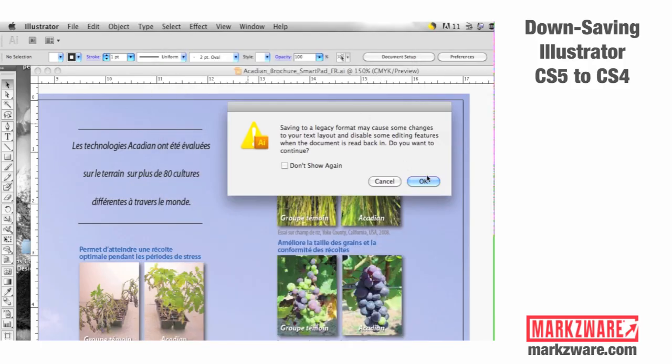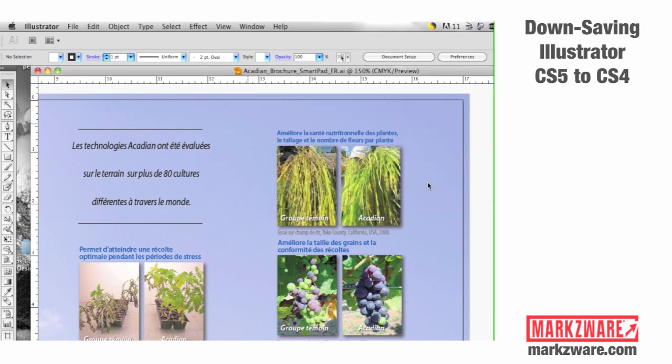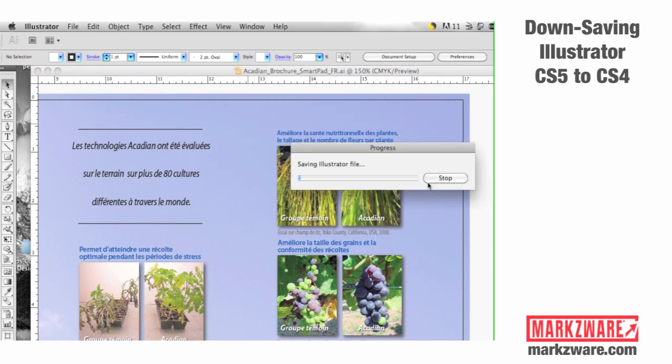So we hit OK. We get the warning again. Hit OK, and the saving begins.